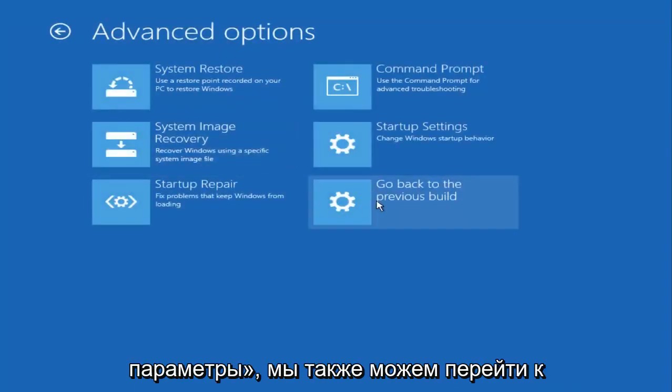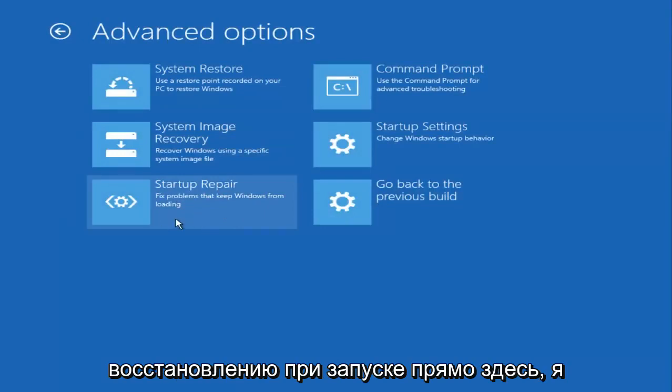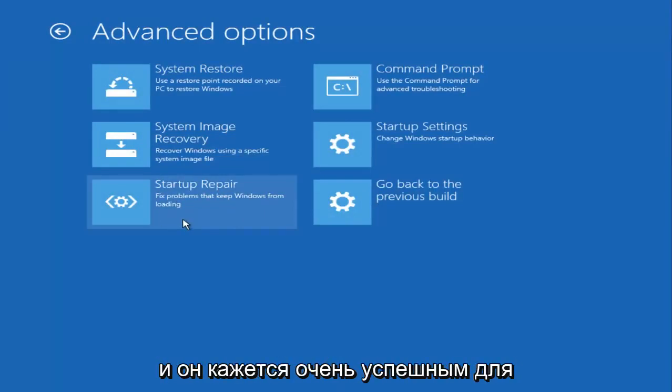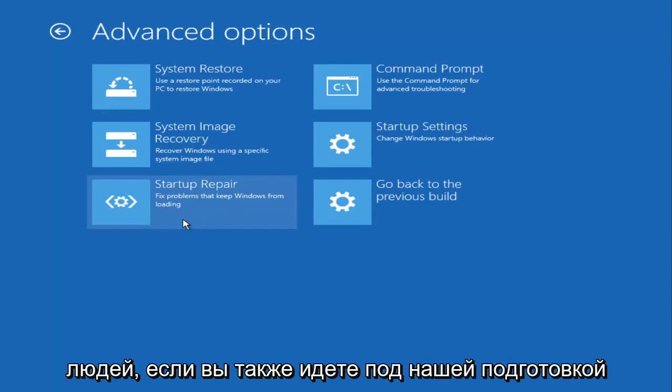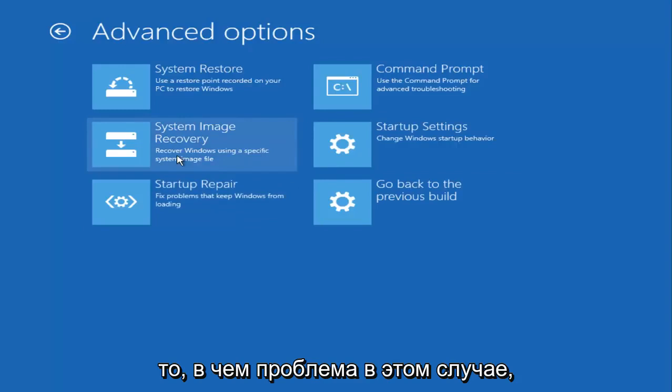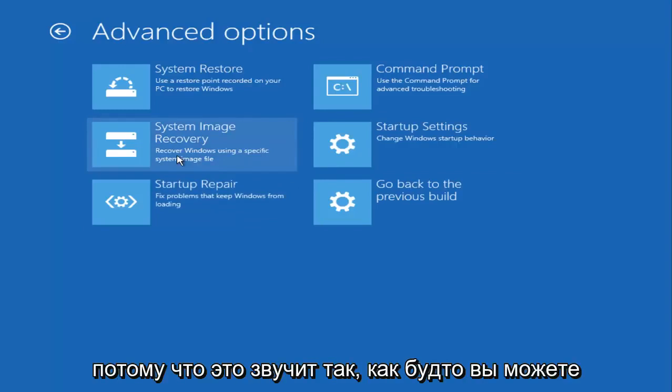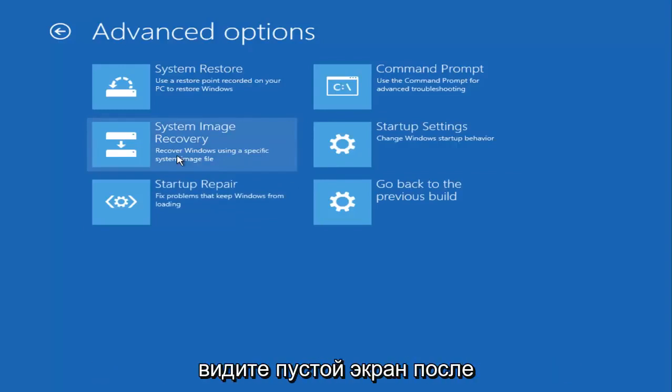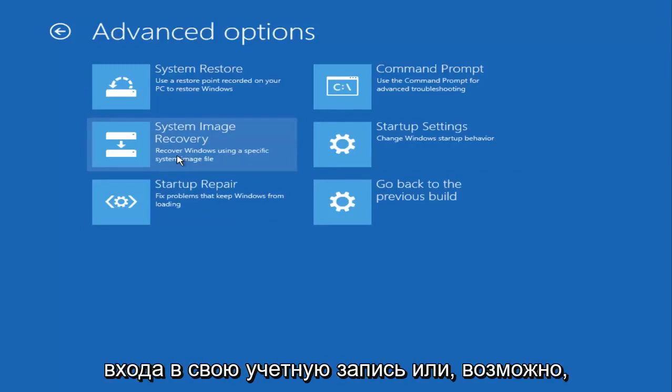I'll go back under advanced options. We can also go underneath startup repair right here as well. I had made a tutorial about that in the past, and it seems to be very successful for people. But that really doesn't seem to be what the problem is in this case, because it sounds like you are able to boot into your computer. You're just experiencing a blank screen after you log into your account or perhaps once you turn on your computer, you just don't have any display settings.